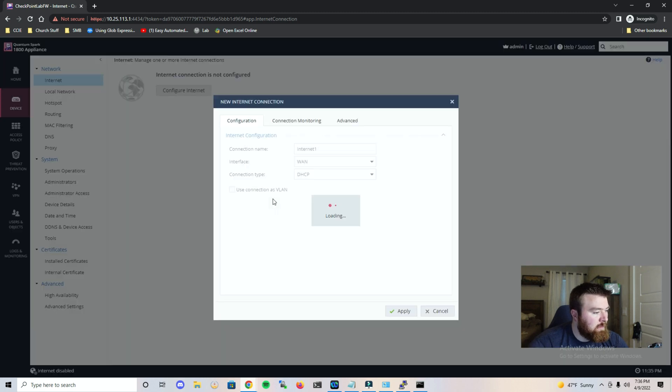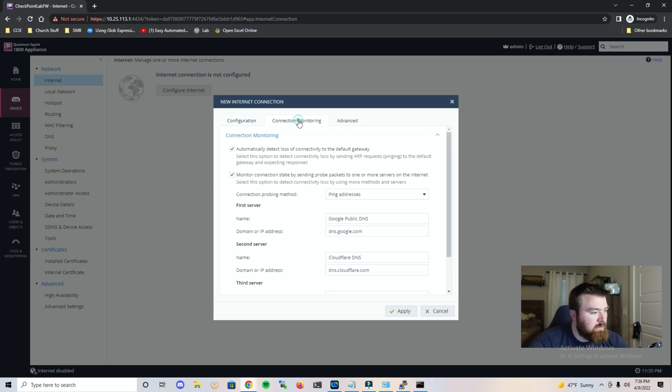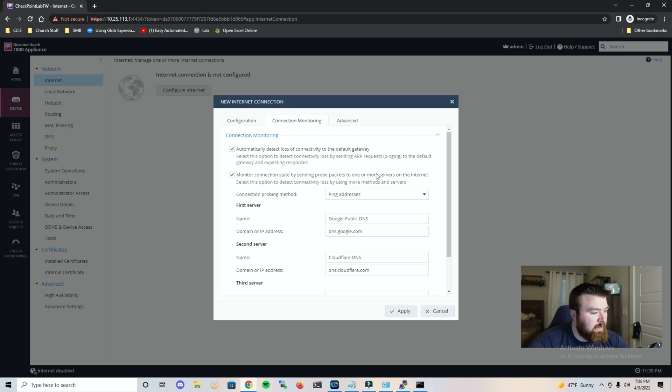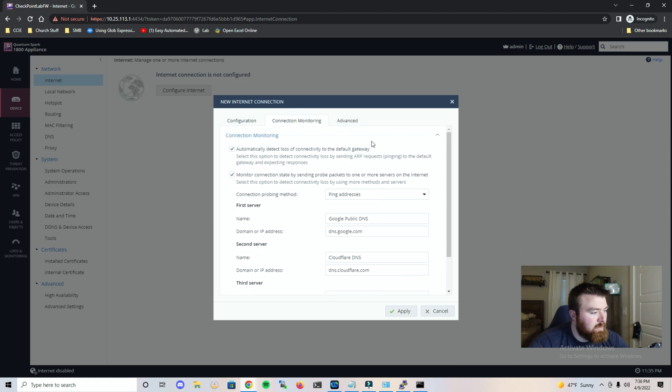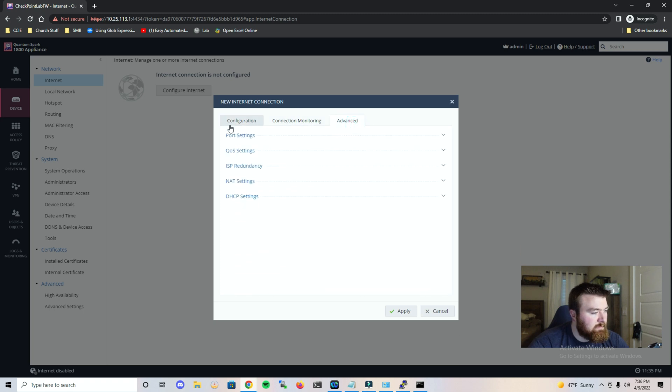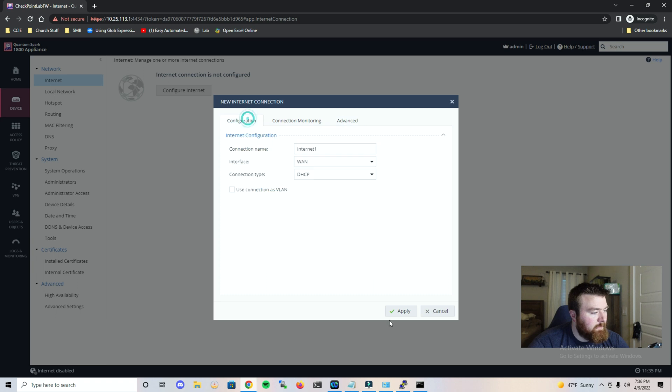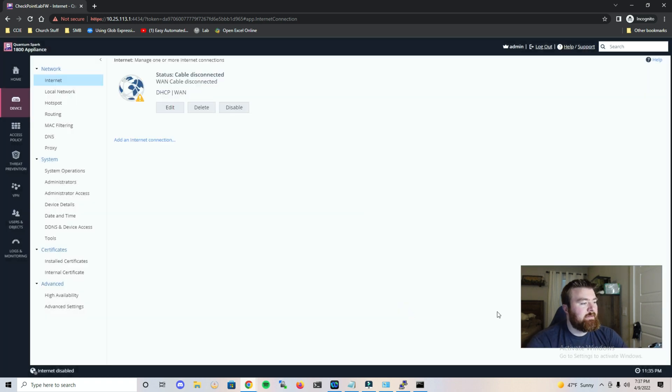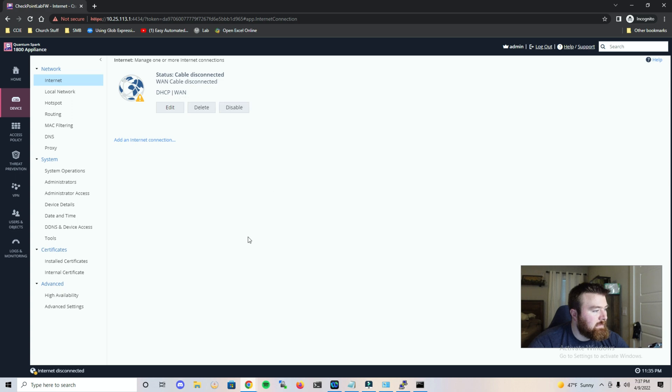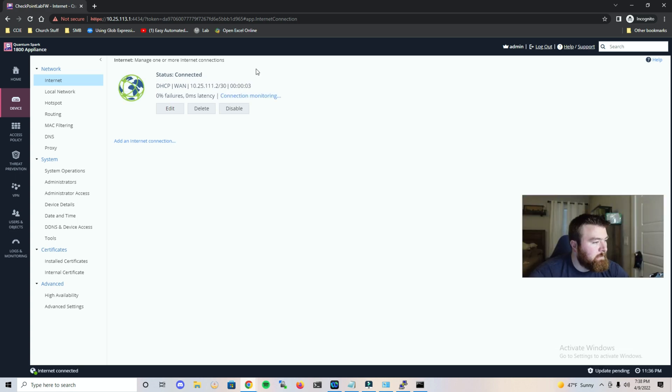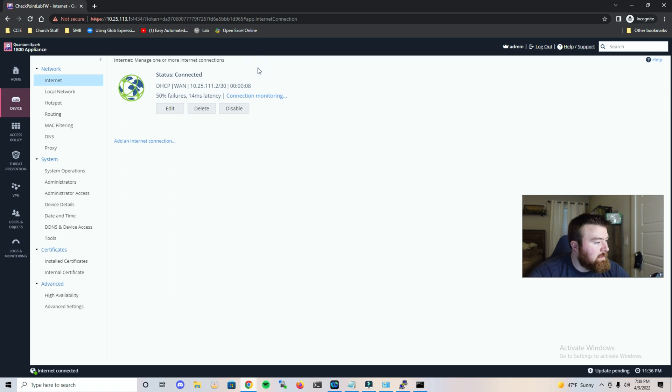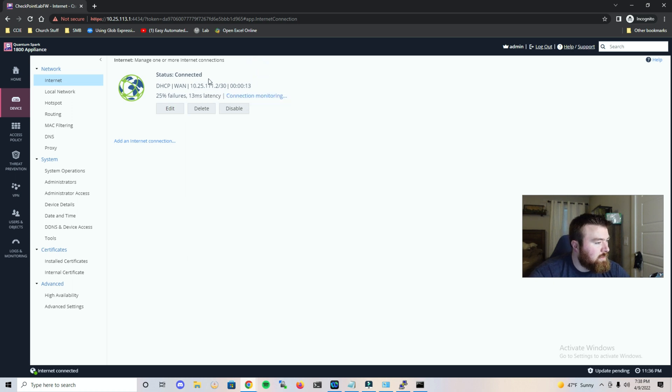So let's head over here to internet and configure, and let's give this just a moment, and we will leave this as it is. Let's head over to connection monitoring, advanced. We have quite a few different options. Let's see what is under NAT settings. Okay, let's just go ahead and apply and let's give this a moment. It says cable disconnected. Internet disconnected. It says it is connecting. Okay, there we go. So I'm not sure why that took so long, probably nothing to do with this firewall itself and probably just my setup.